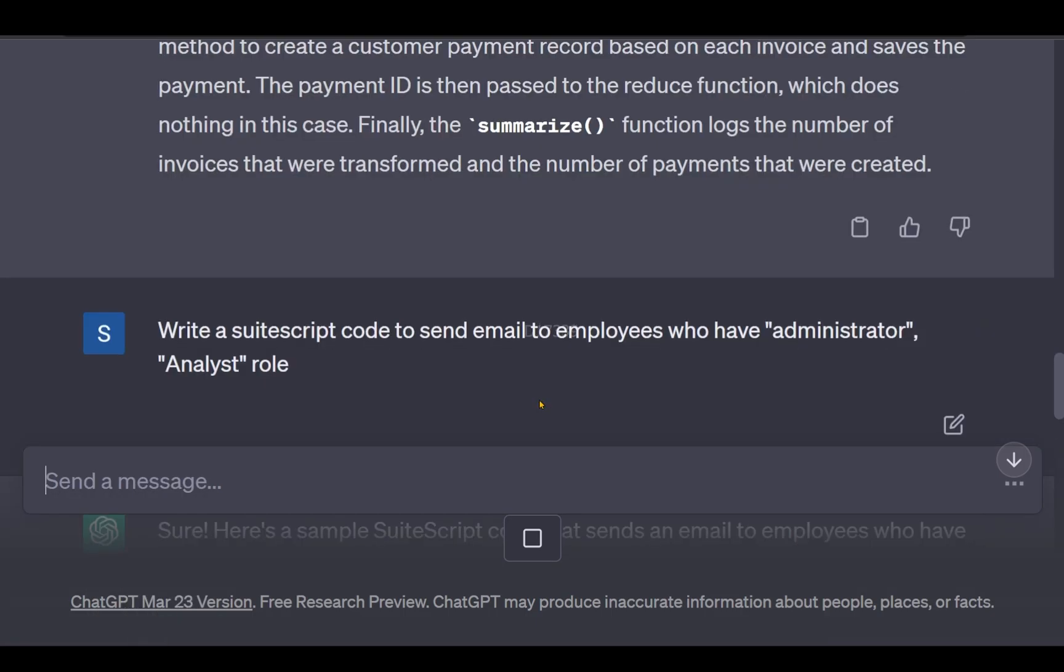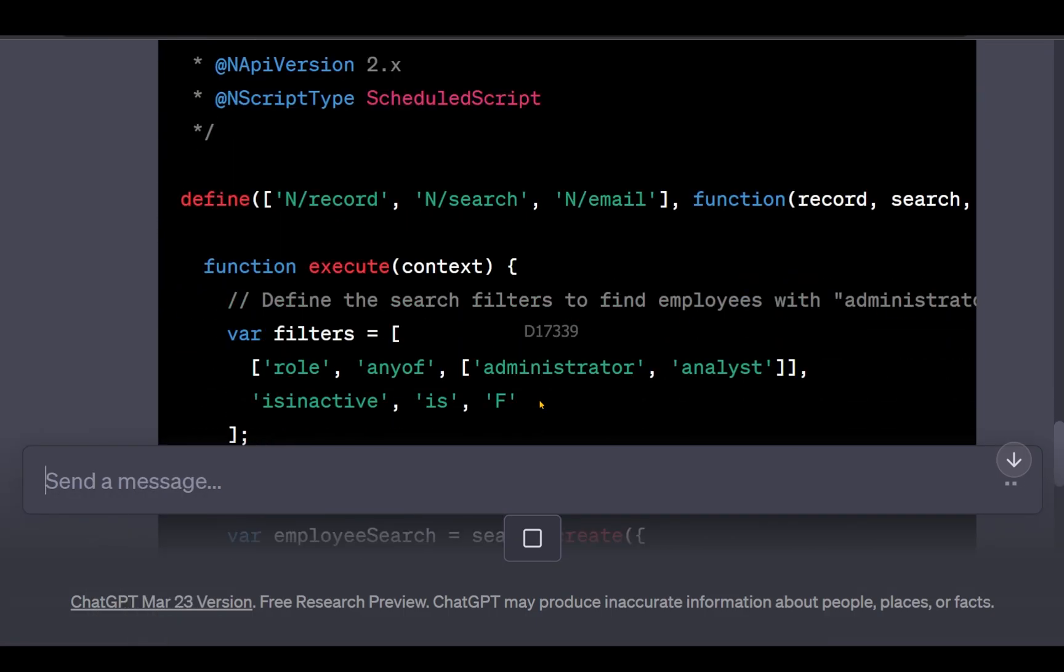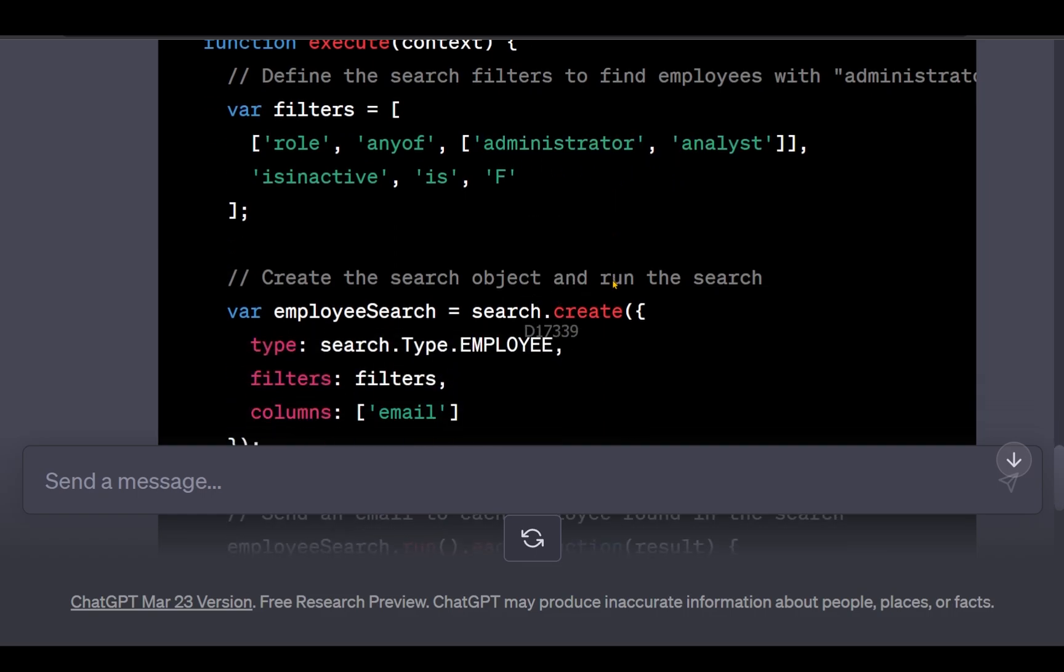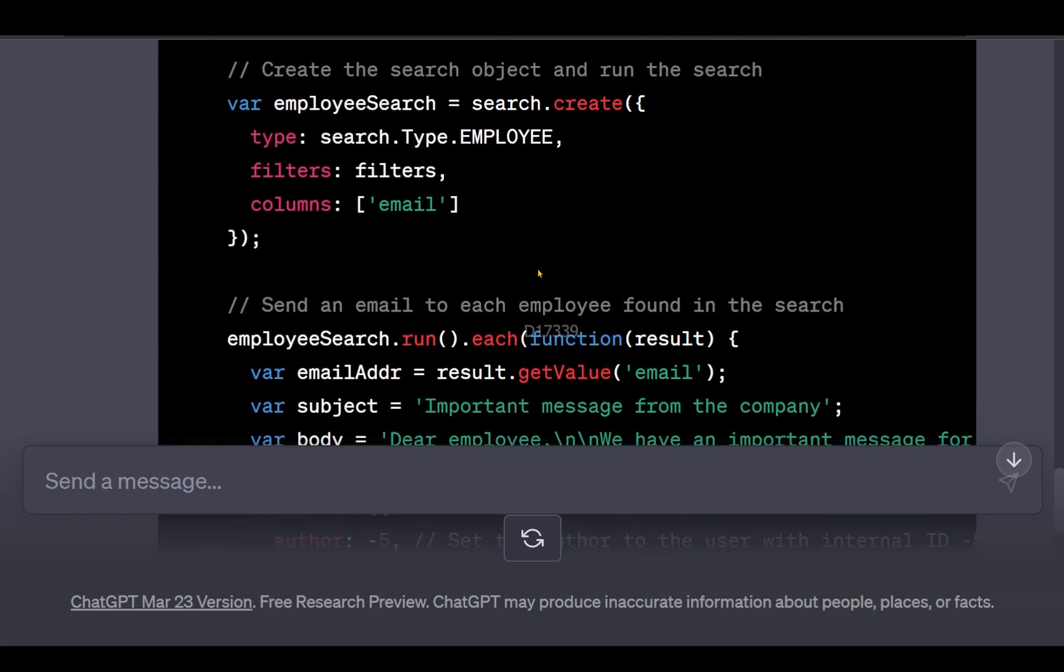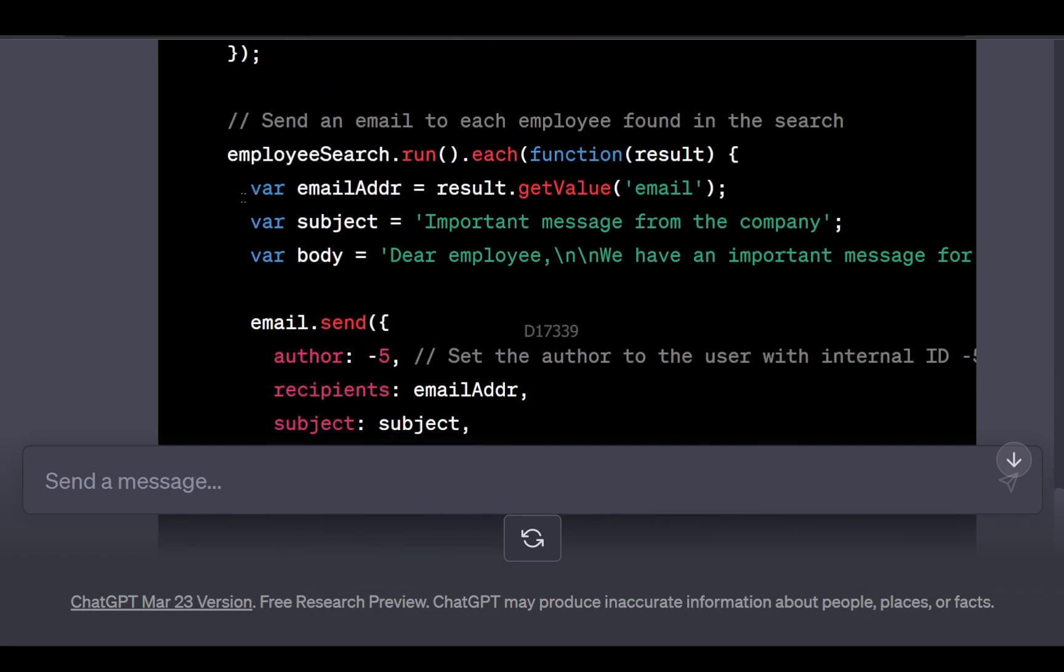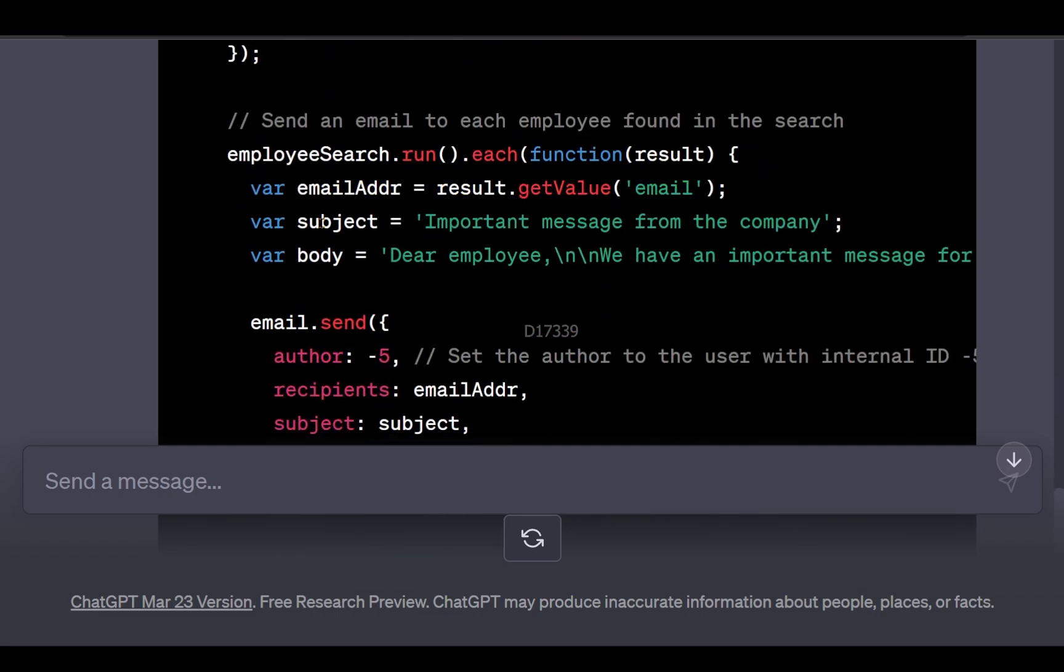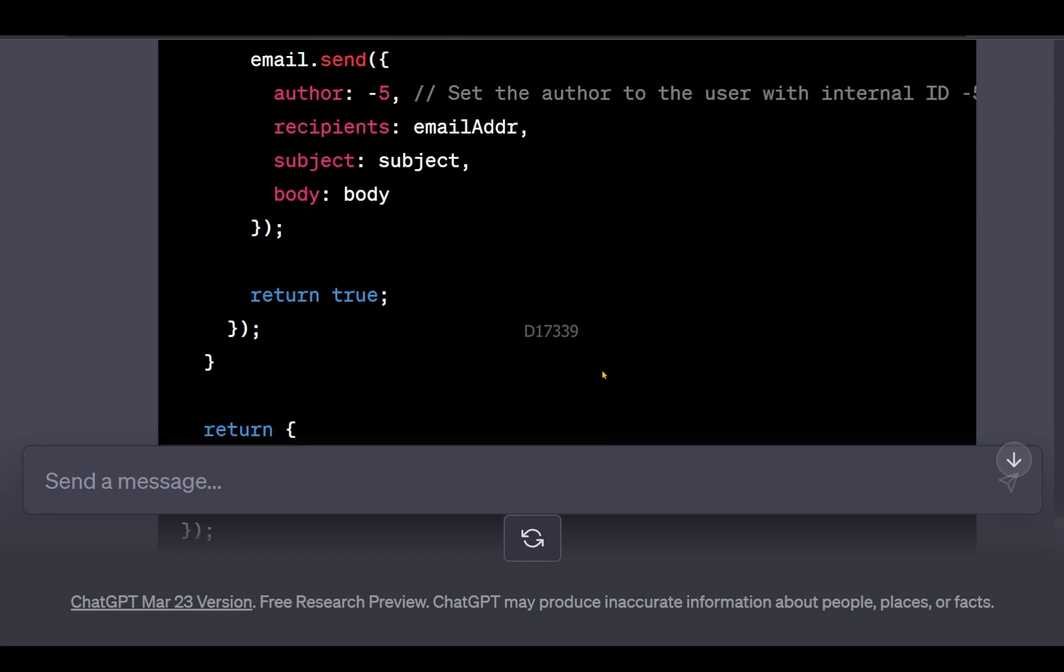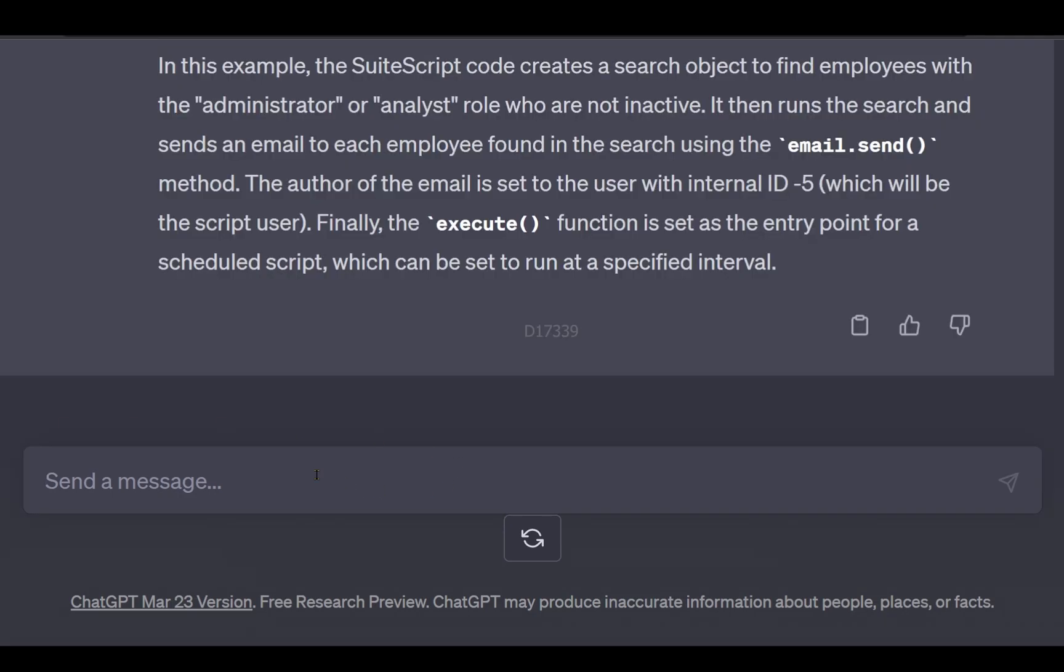ChatGPT provided a scheduled script that searches with role filters for administrator and analyst, creates an employee level search, finds emails, retrieves all email addresses, frames the subject and body, and sends out an email. I can use this sample code and modify it slightly.